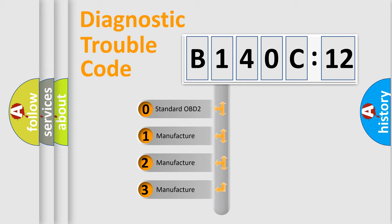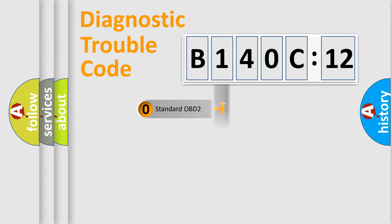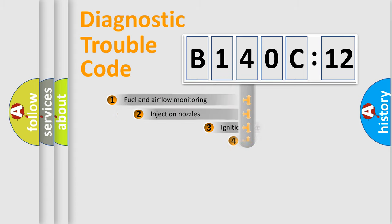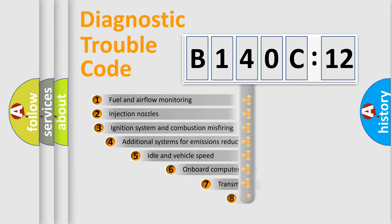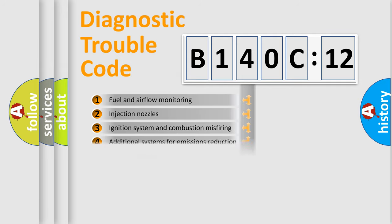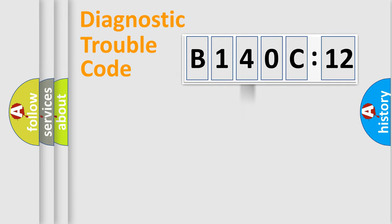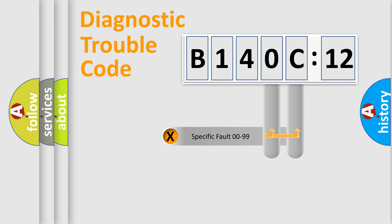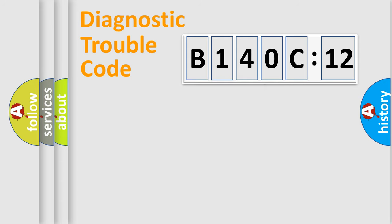If the second character is expressed as zero, it is a standardized error. In the case of numbers 1, 2, 3, it is a more prestigious expression of the car-specific error. The third character specifies a subset of errors. The distribution shown is valid only for the standardized DTC code. Only the last two characters define the specific fault of the group.